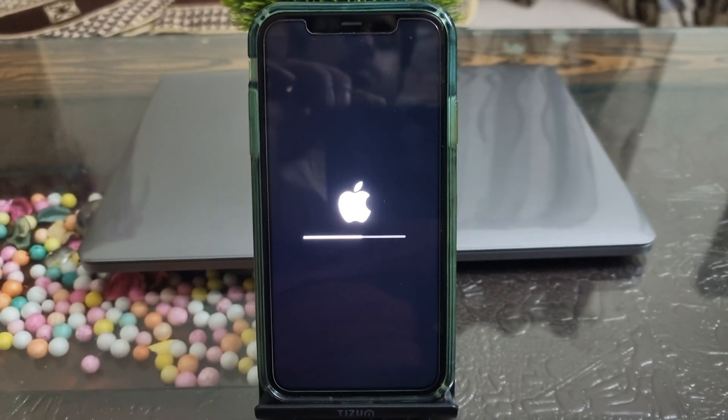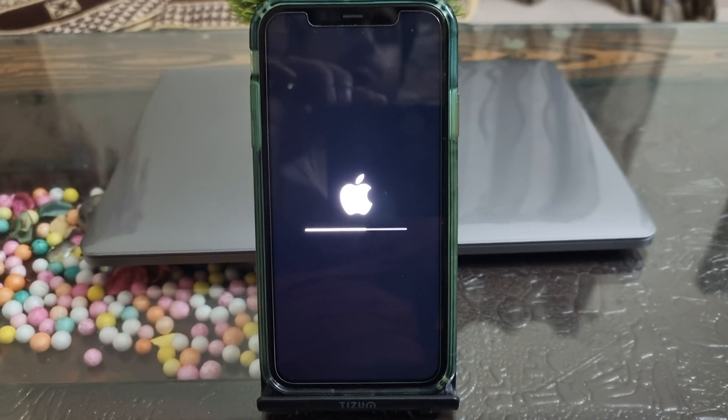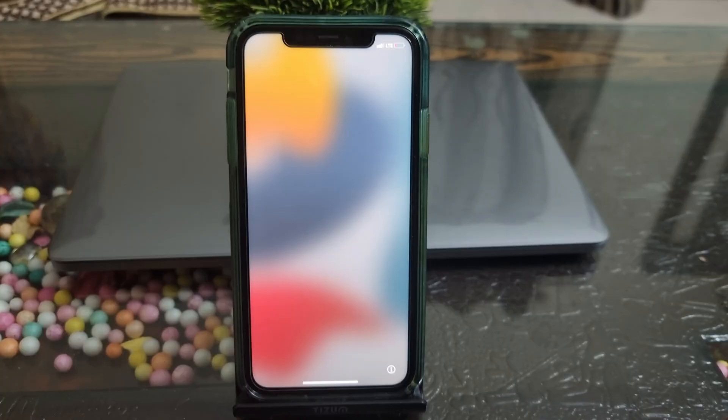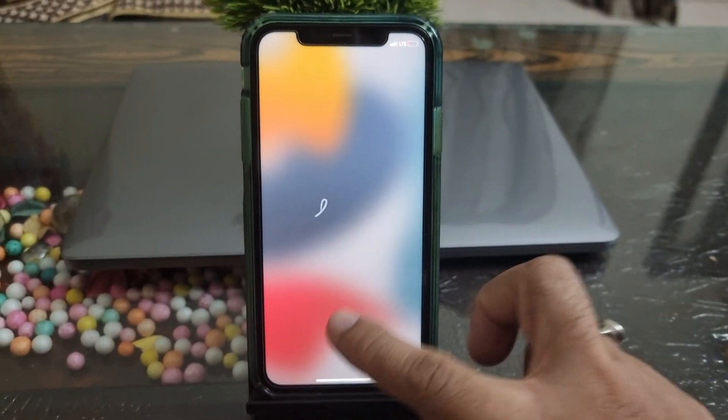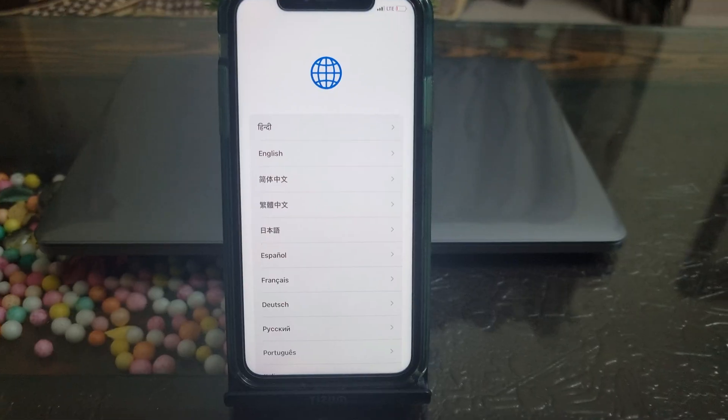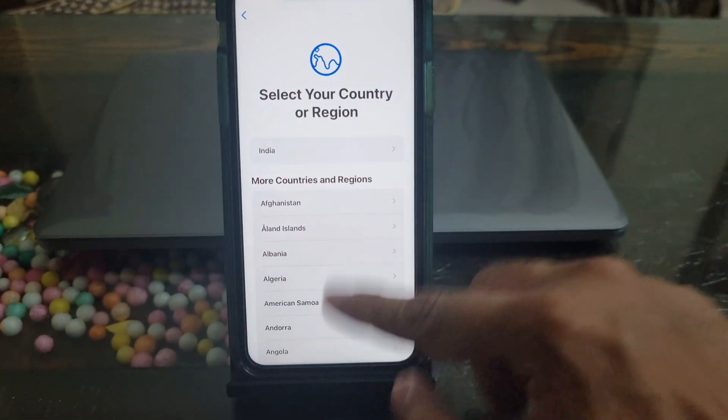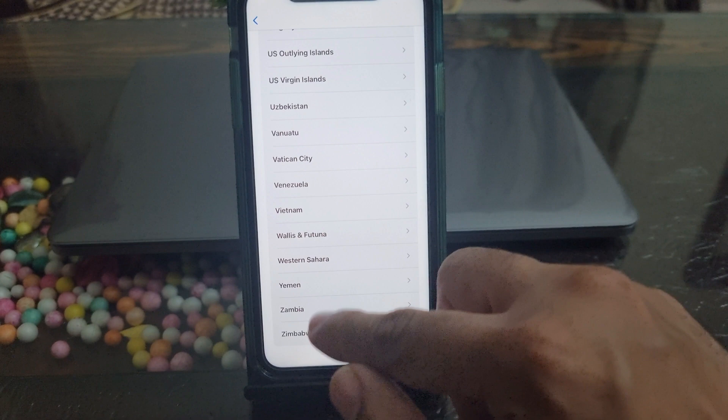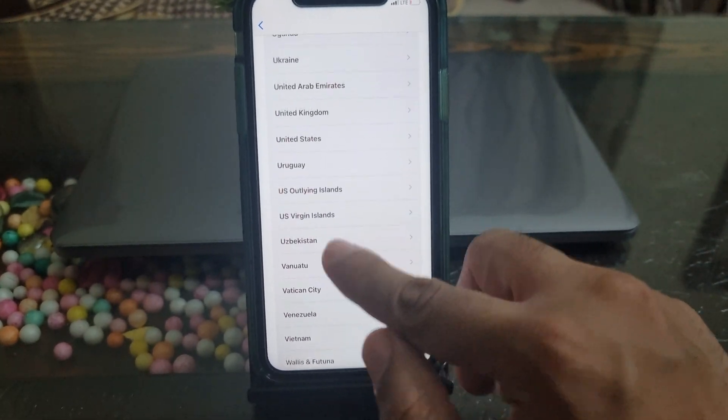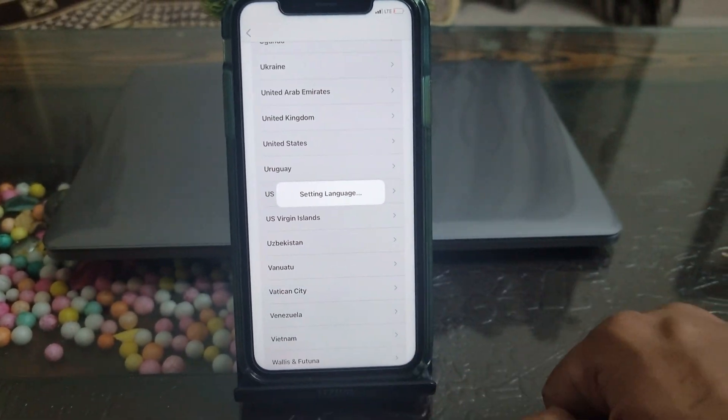Move to iOS. Now, I will quickly set up my iPhone. I don't want to bore you by showing the entire process, so I will fast-forward the video a bit.